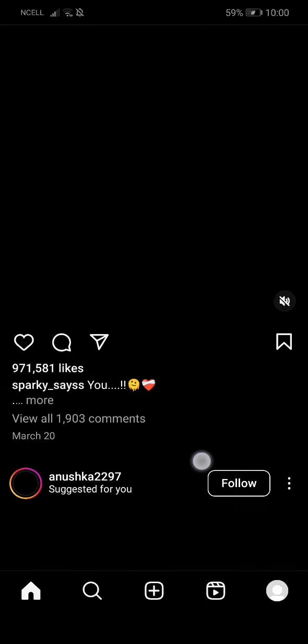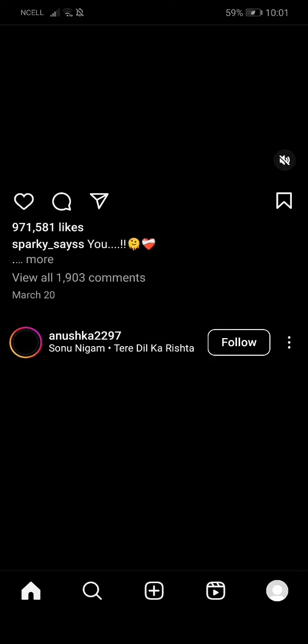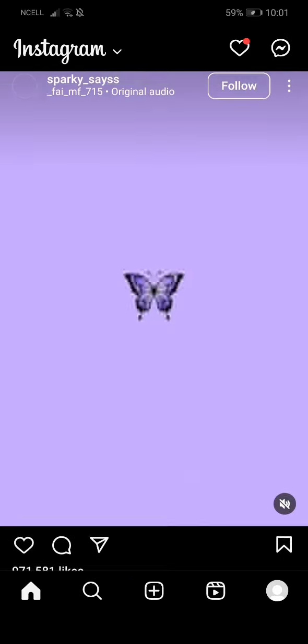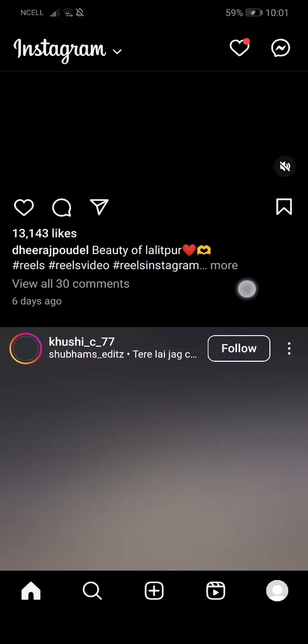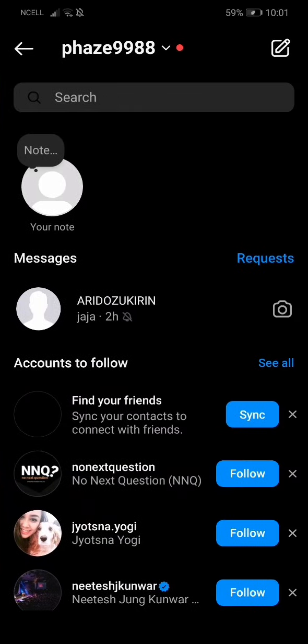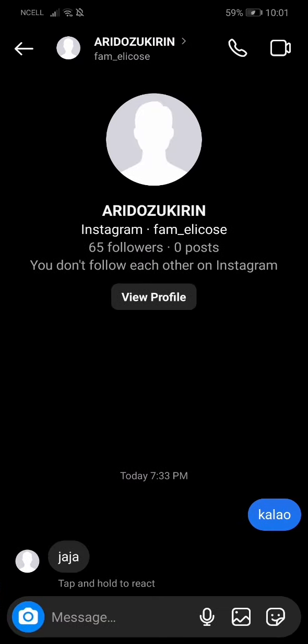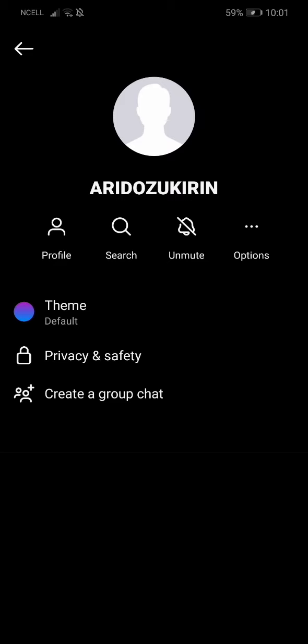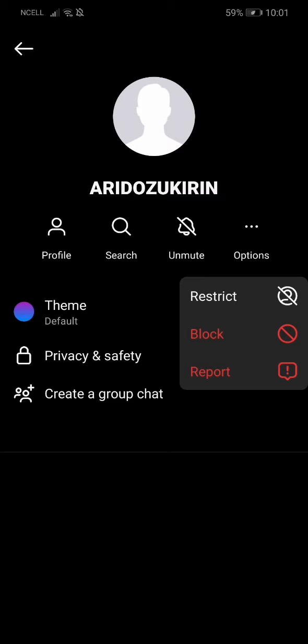Now without any further delay, let's just get started. Firstly, what you need to do is go to your Instagram app and then log in with your account. Once you do that, go to the profile of the person. Let me just go to my stages and choose the profile of the person, then go to their profile.